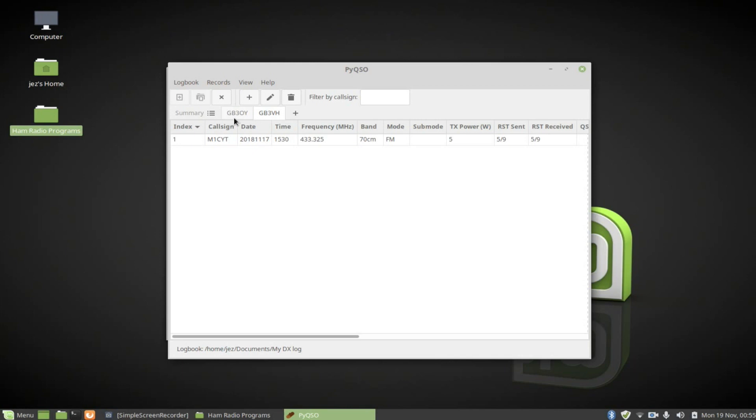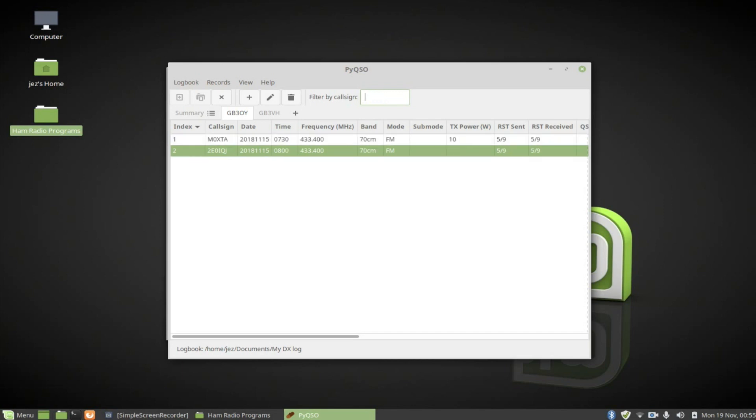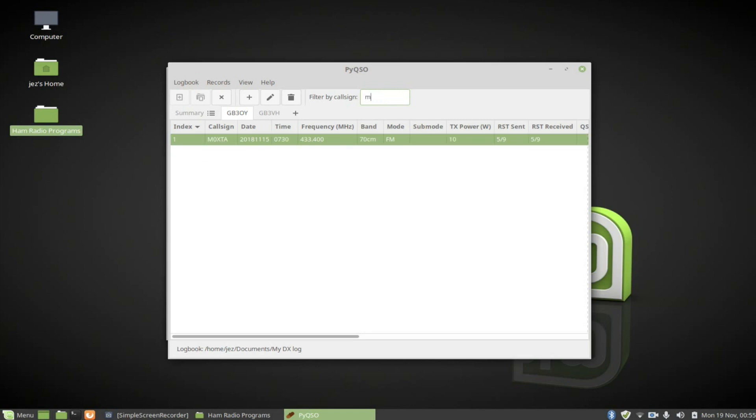But if I go to the first one, and I can filter it by a call sign. So I could type in 2E0, it lists all the 2E0s. And I could put my call sign there, and it gave me 2E0IQJ. See when we last spoke. And I can also do that with M0. There you go, XTA.